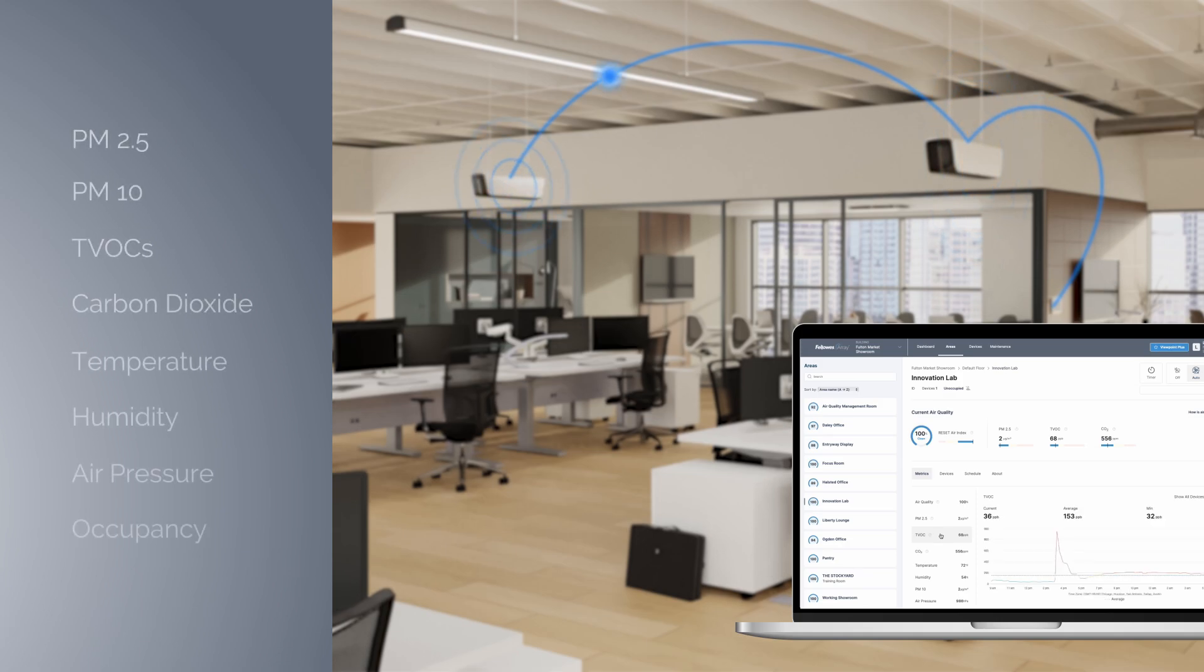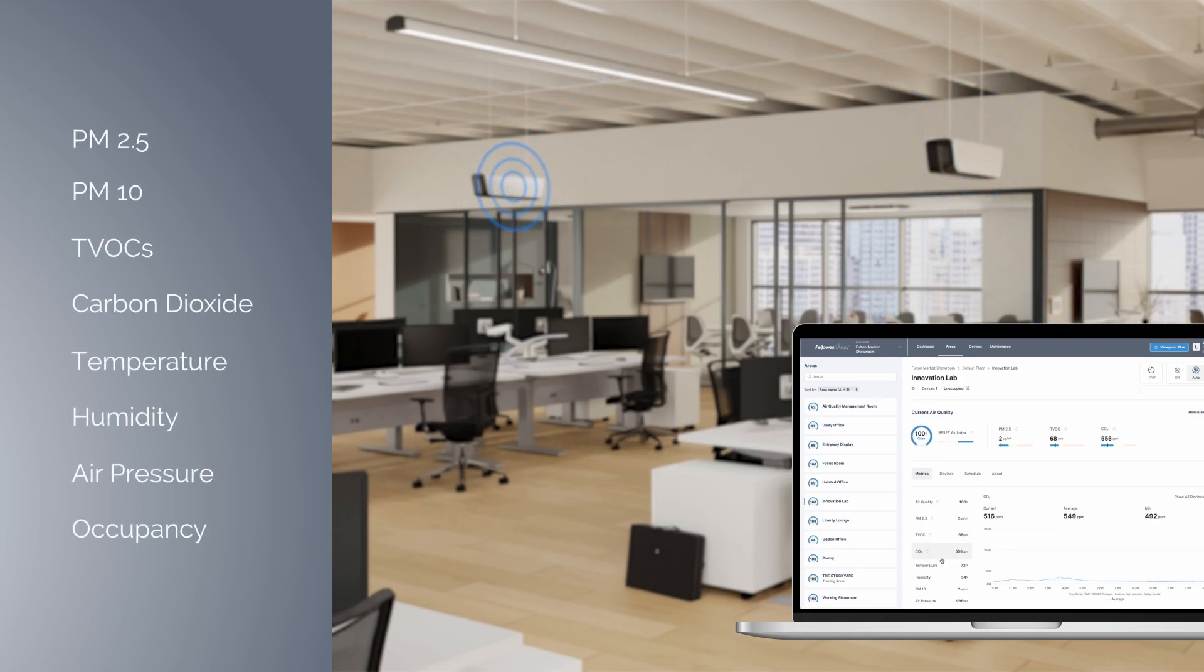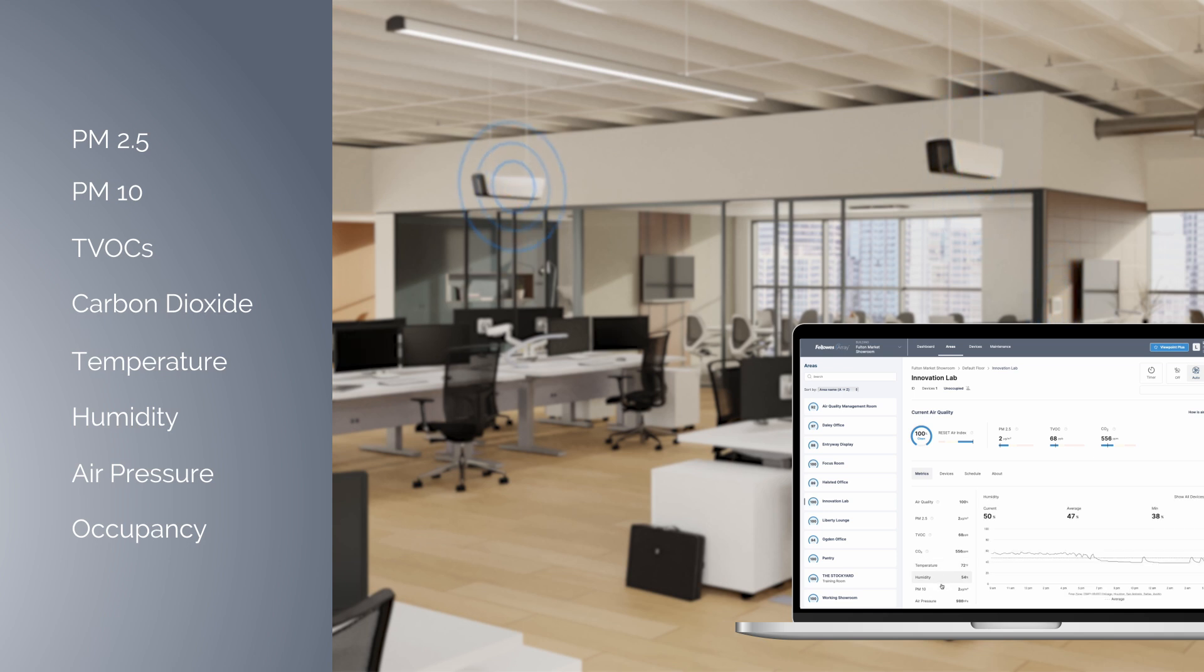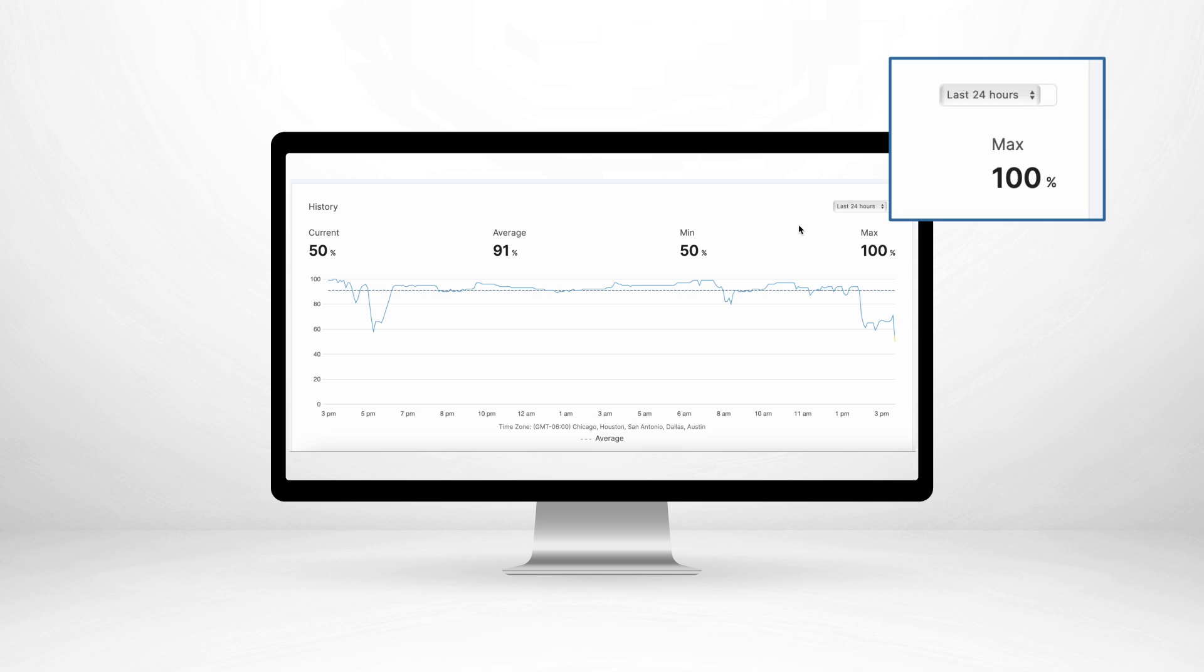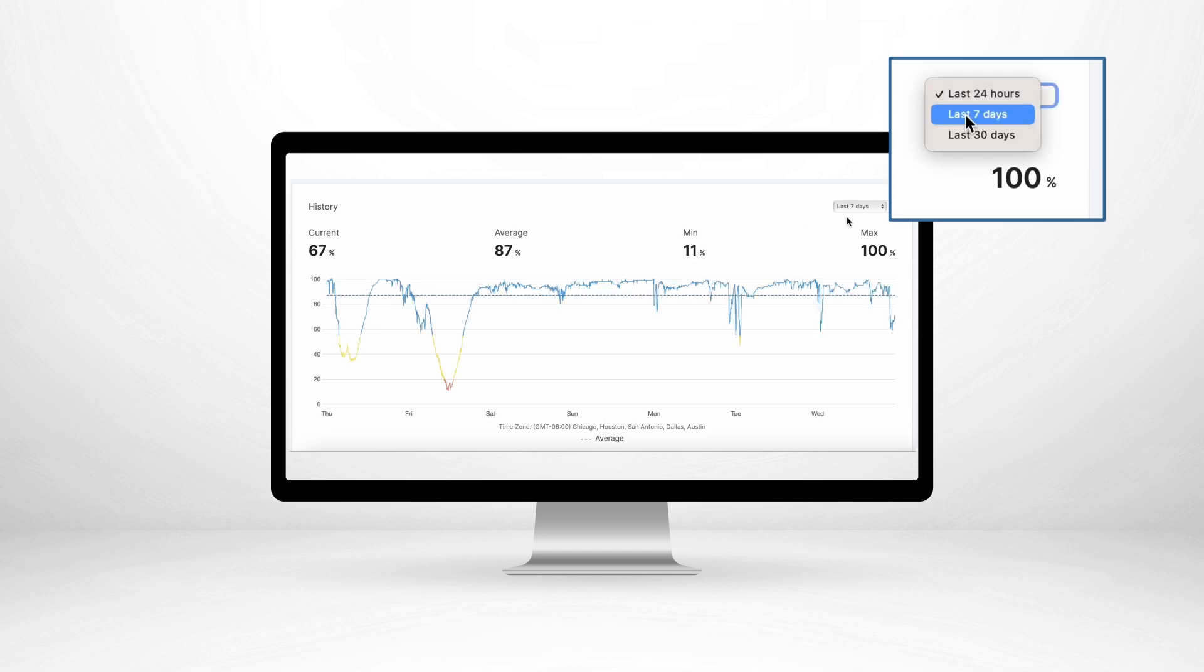Visualize comprehensive feedback on key indoor air quality factors from every array purifier and sensor. Gain insights into historical trends over the last 24 hours, week, and month.